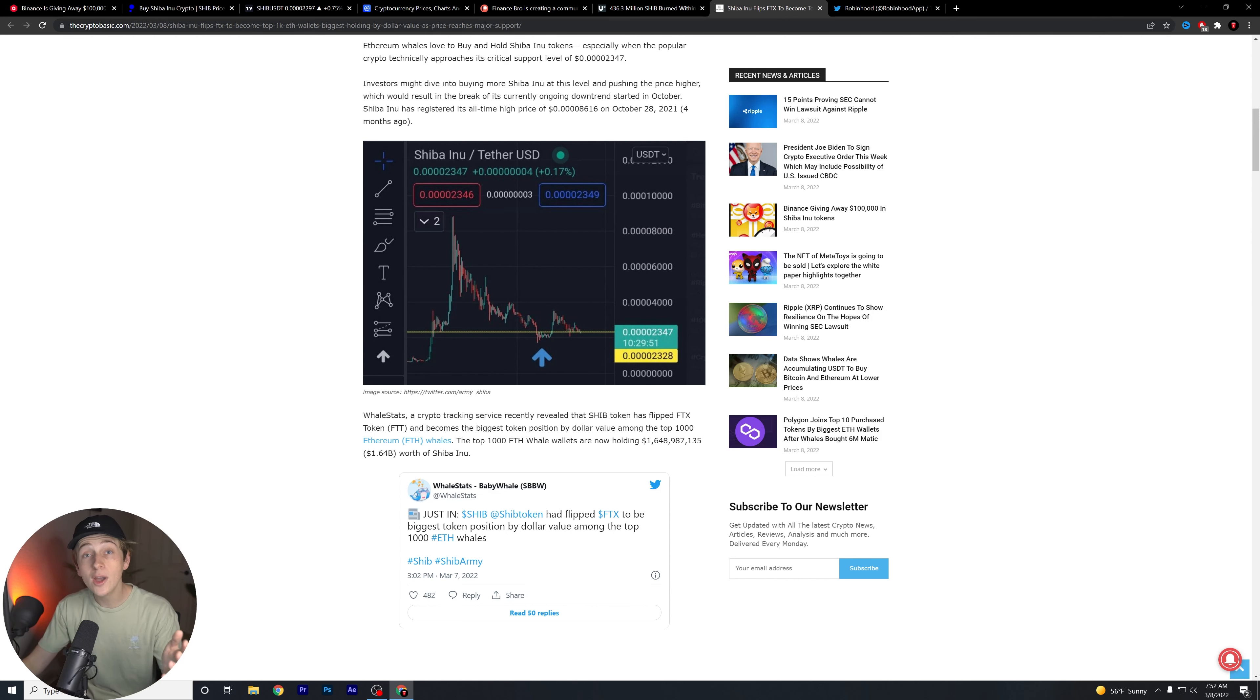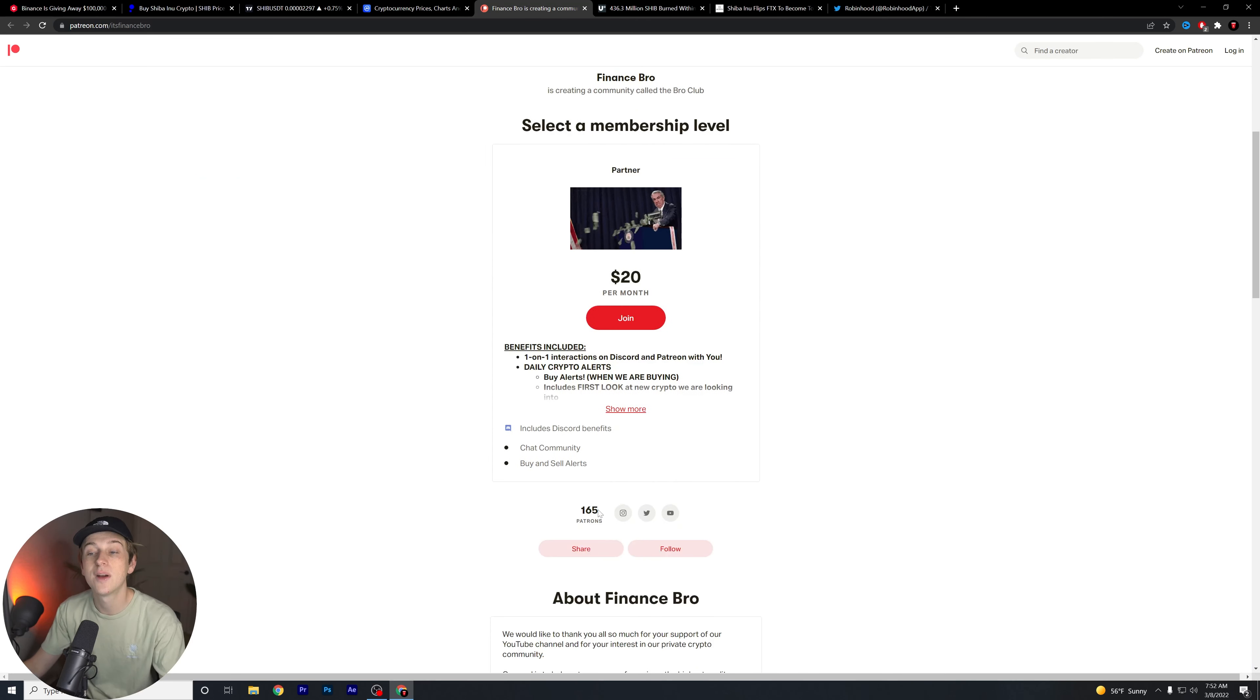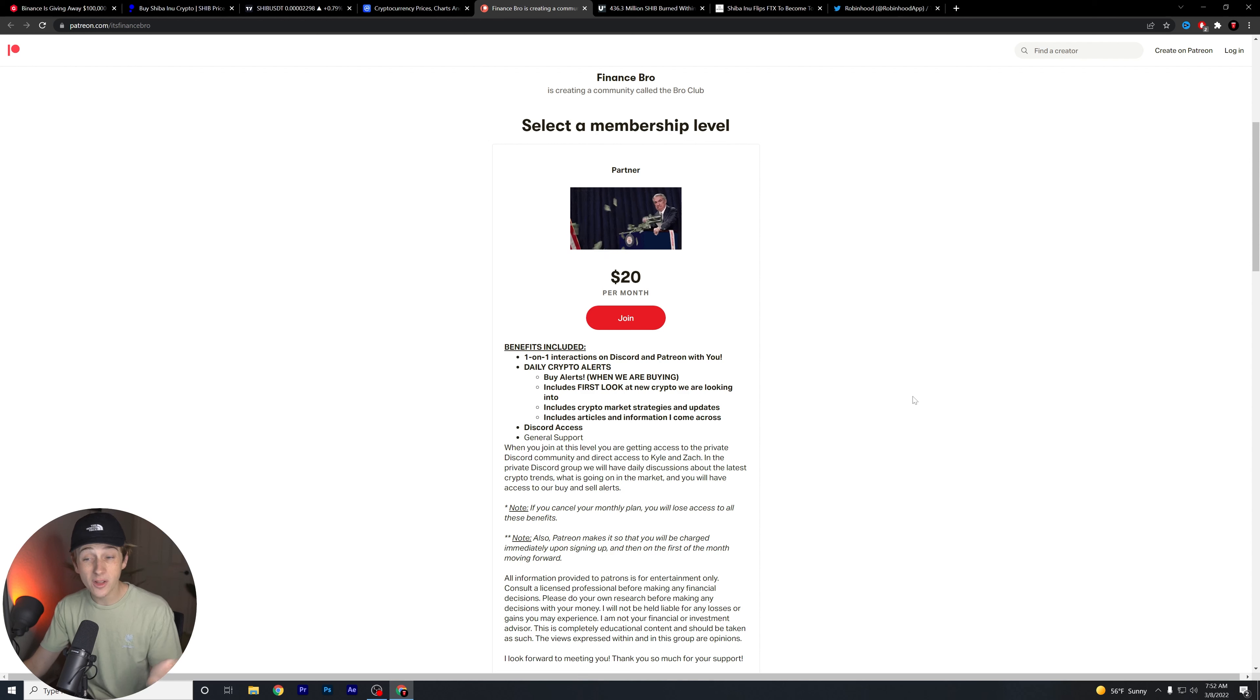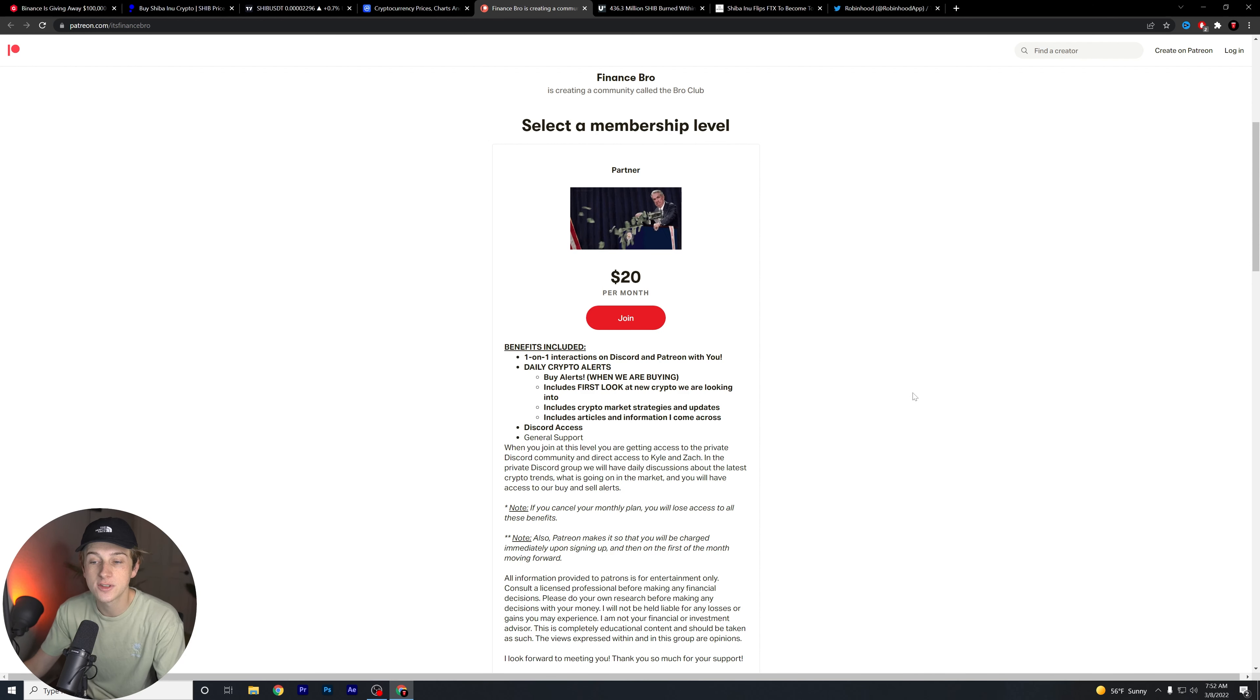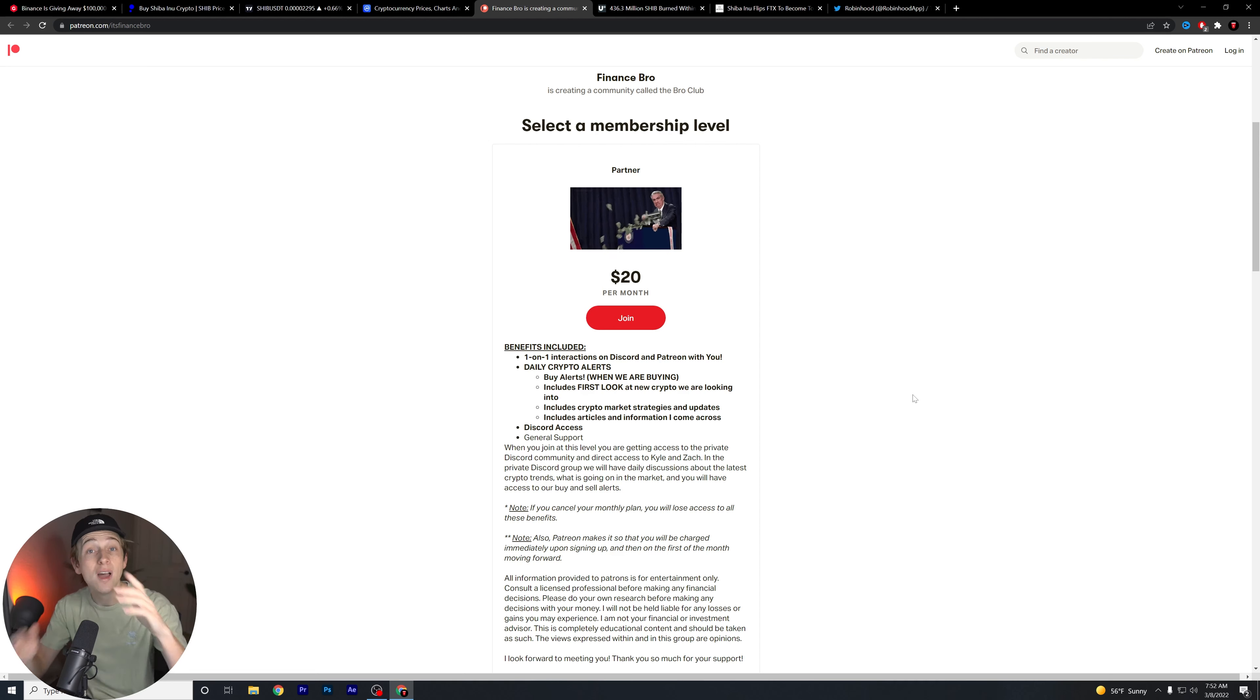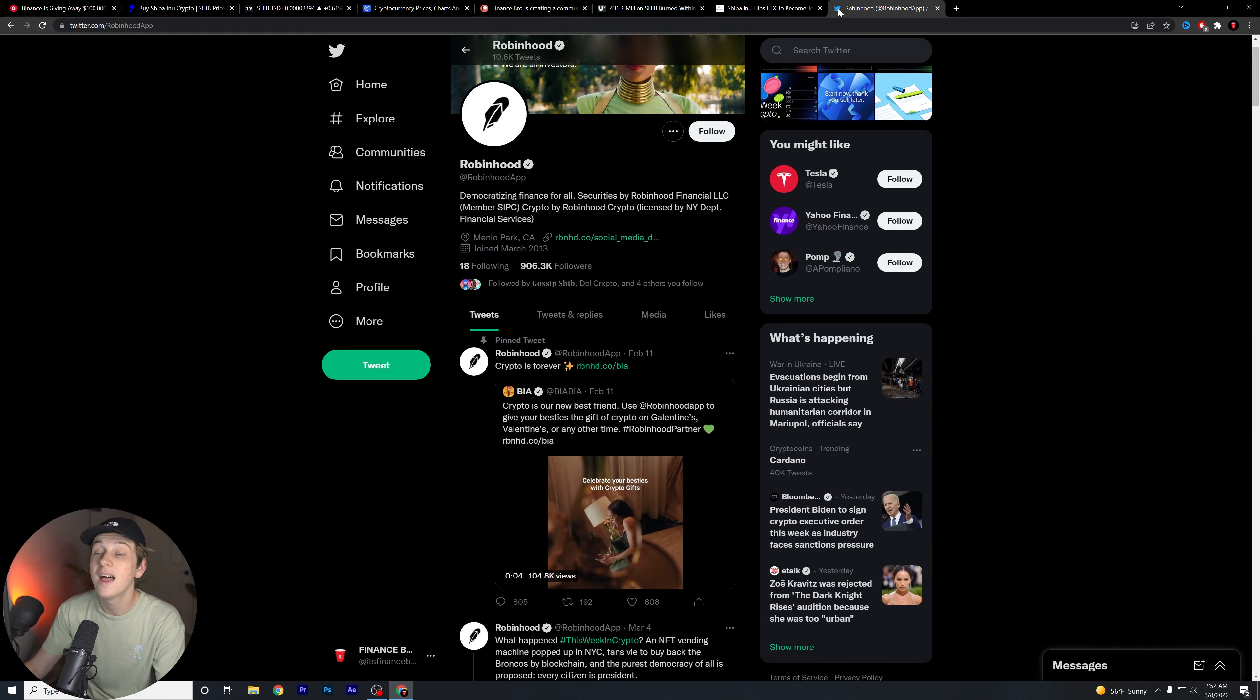Speaking of which, if you guys want to know when we're buying Shiba Inu and exactly when we are timing our perfectly timed trades, I recommend getting in our private Discord with the second link down in the description below. With this, of course, you get one-on-one interactions in the Discord with Zach and I. You also get our daily crypto alerts. This includes our buy alerts when we are buying. It also includes first look at new cryptos that we're looking to get into. And, of course, crypto market strategies and overall updates and articles and information that we come across that we think that you might find useful. If any of that sounds interesting, hit that first link down in the description below. I think you guys will really enjoy being a part of this overall community.